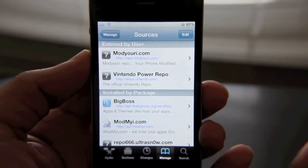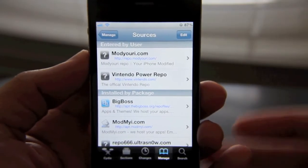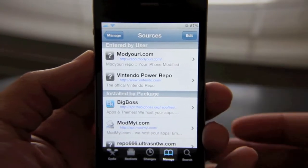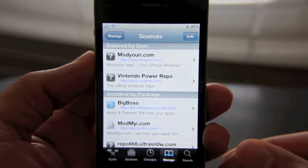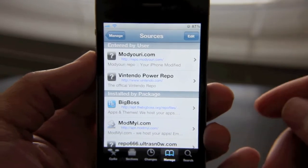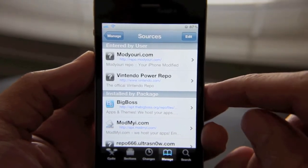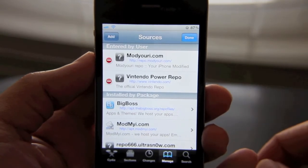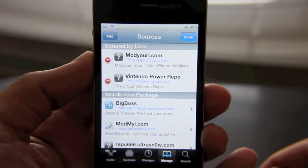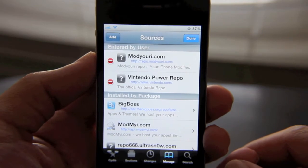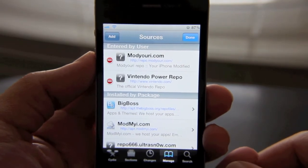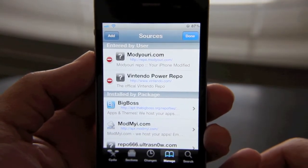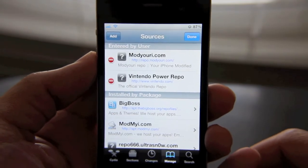Say you just wanted to hide a particular source for a while, for whatever reason — say you're tired of seeing the updates come out, but you don't want to completely remove it because it does contain some good packages there. Well, you can't do that right now as it stands with Cydia. If you edit your source, all you can do is delete it. You can't hide it. So it would be very good, I think, if we were able to hide a particular source for a period of time and then unhide it later when we needed something from that source.